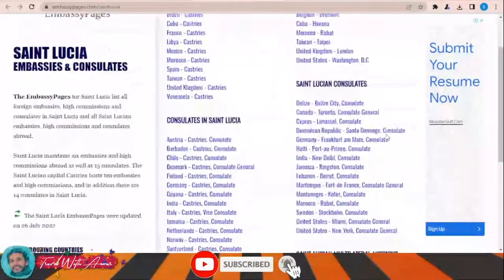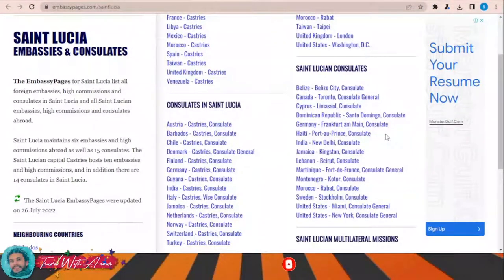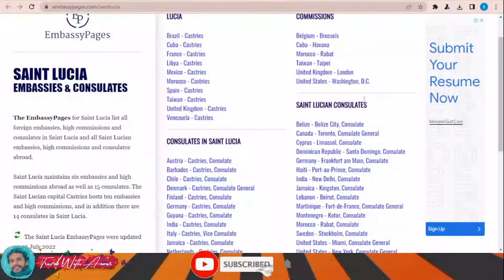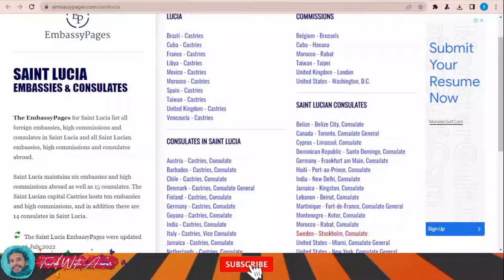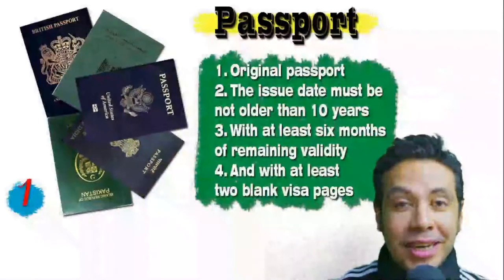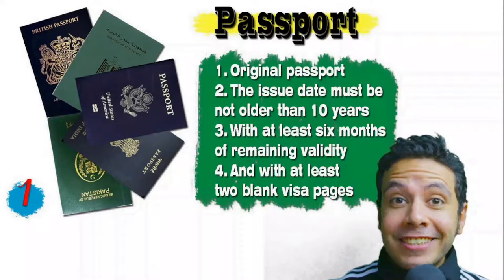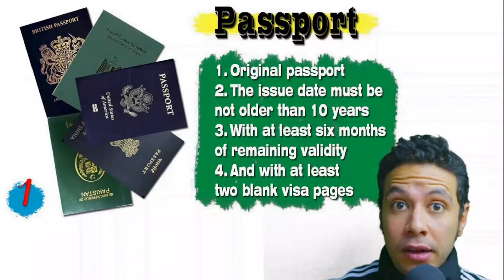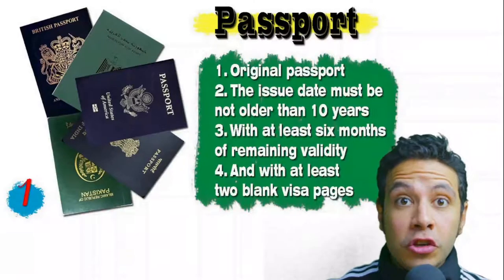If your country is not included, you will have to apply for the visa from one of the listed countries — just choose the nearest one and go there to apply. Speaking about your passport: it must be original, not older than 10 years, with at least six months of remaining validity, and with at least two blank visa pages for stamps.